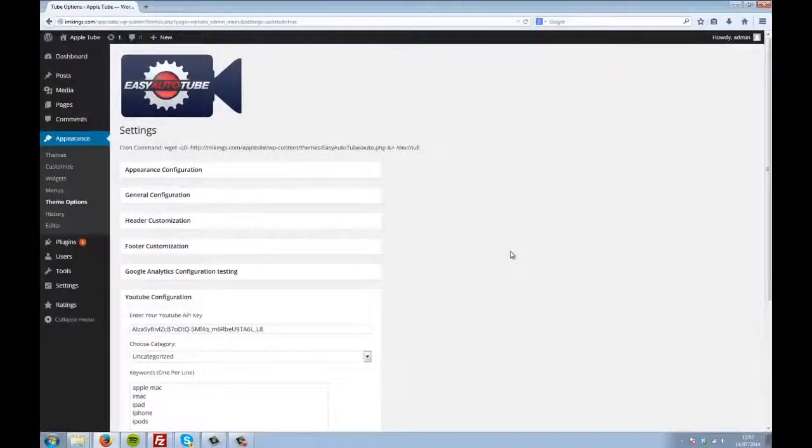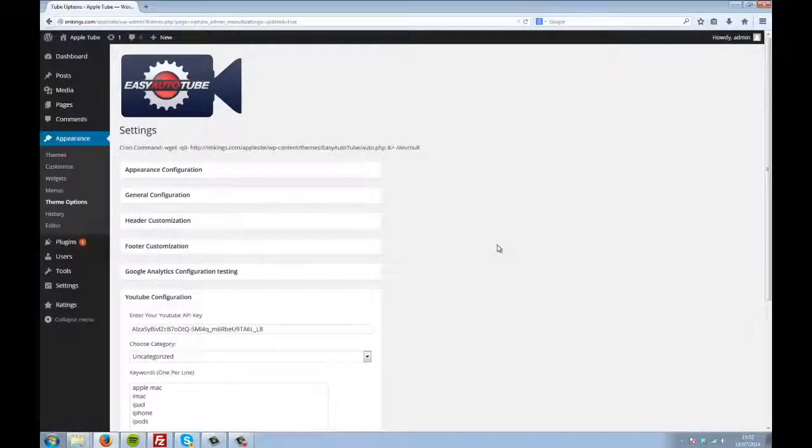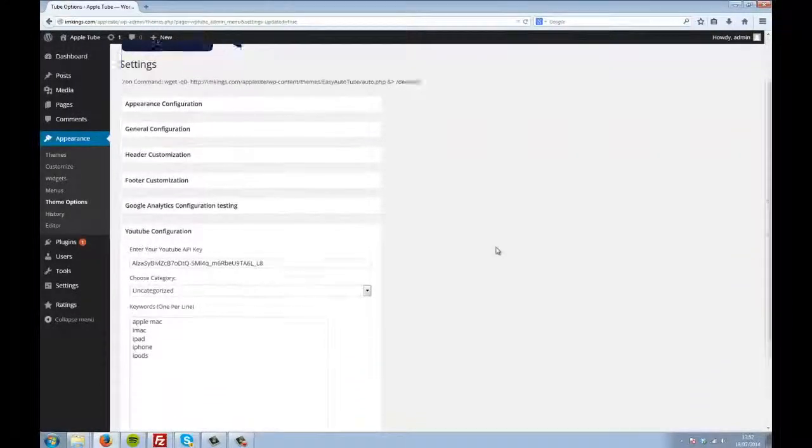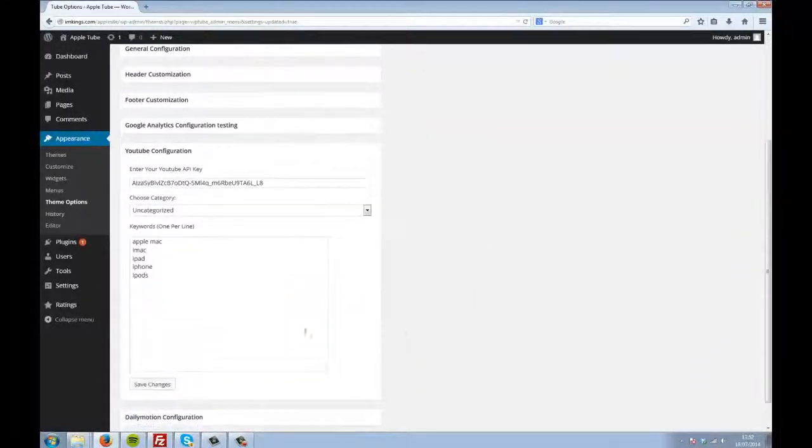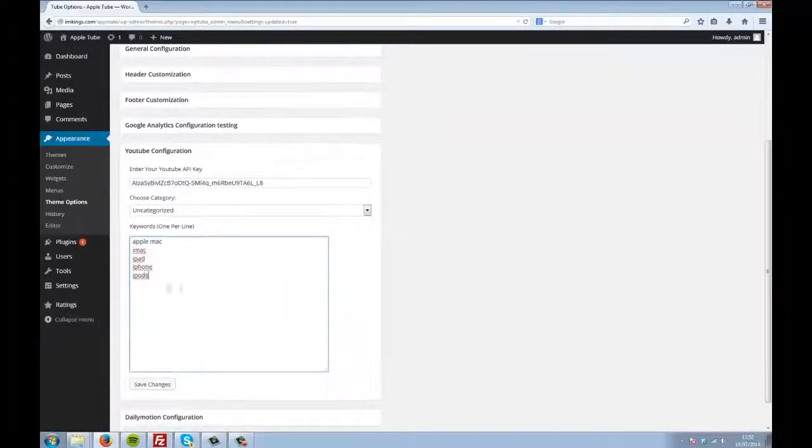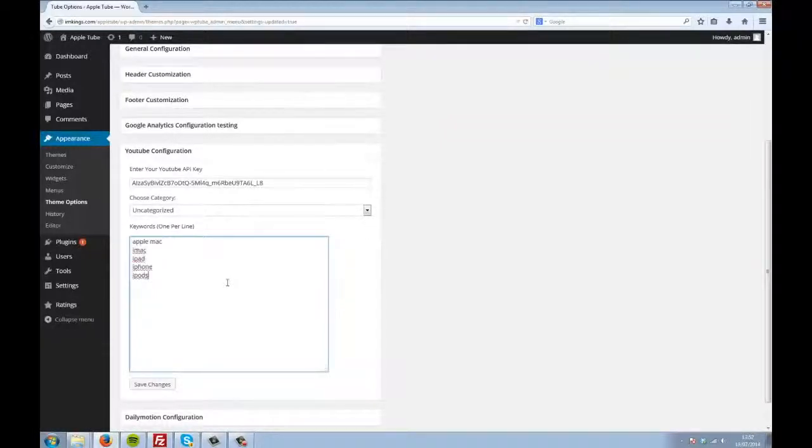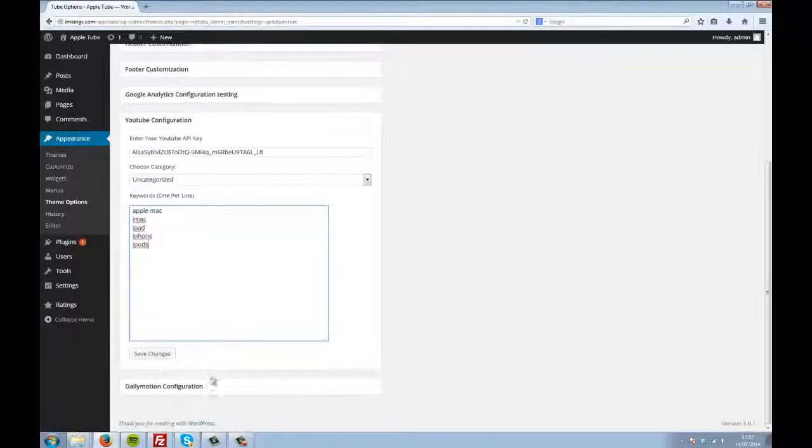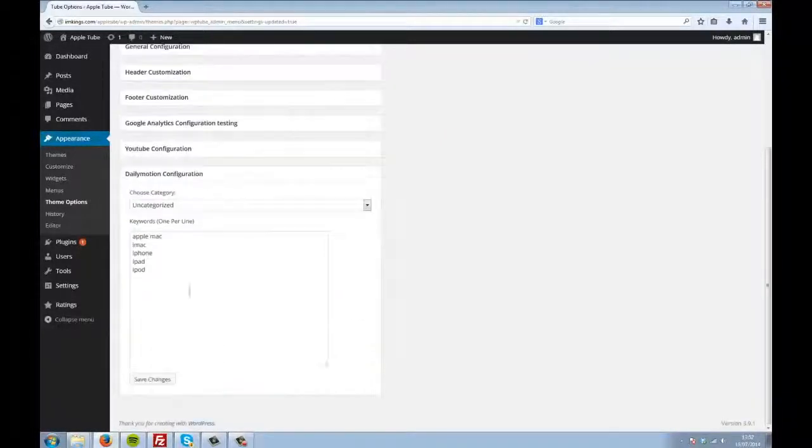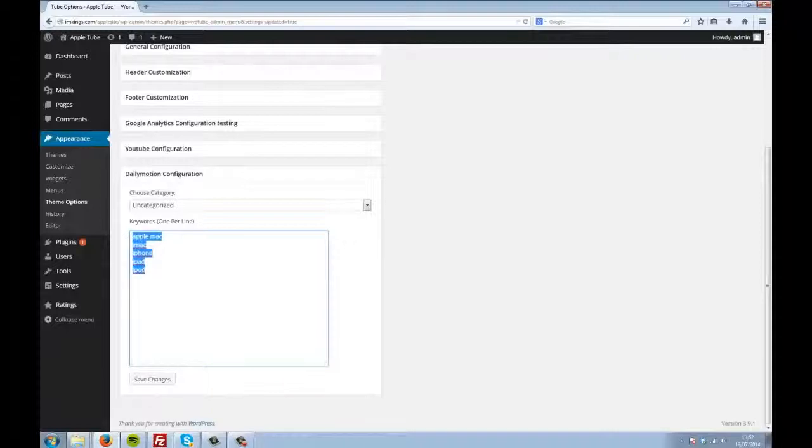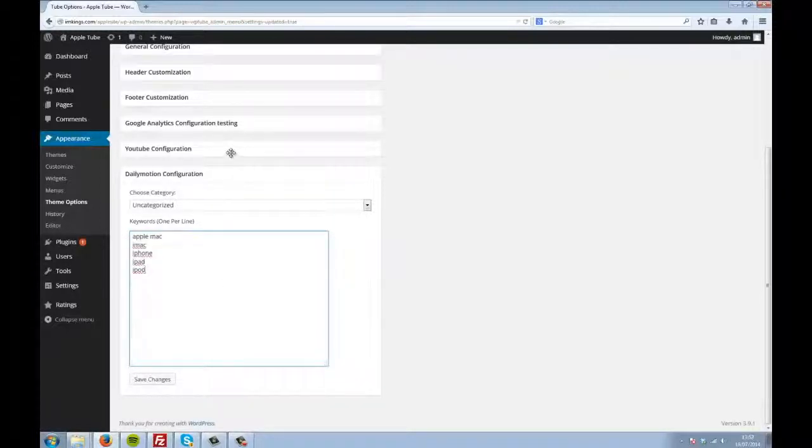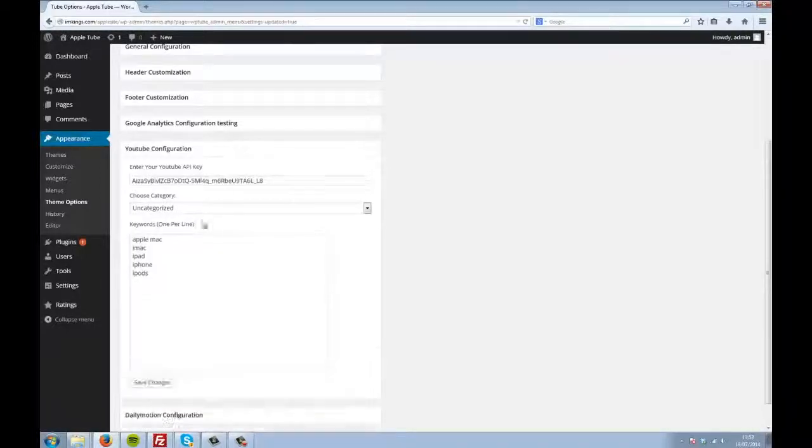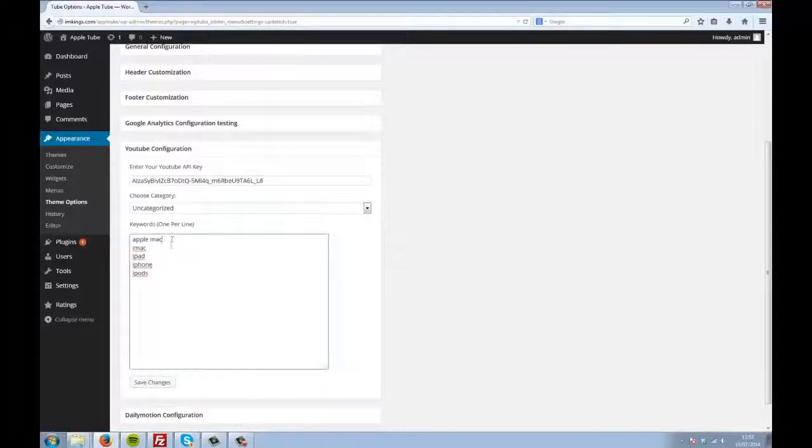So, you may wonder, how does this all work? Well, I'll show you, it's really simple. You just install the theme, then specify some keywords in these boxes, and then the theme does the rest. Every single day, as often as you want, the theme will find popular videos related to your chosen keywords, and auto-post them to your site.